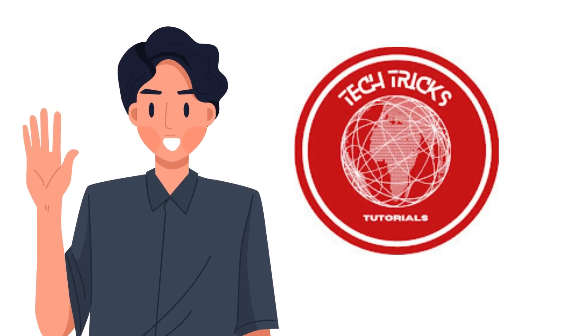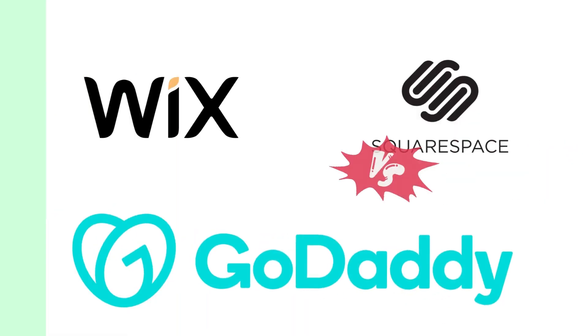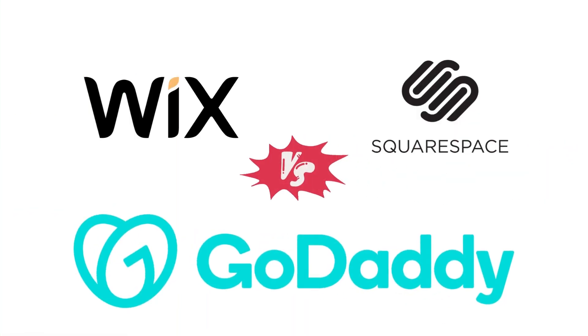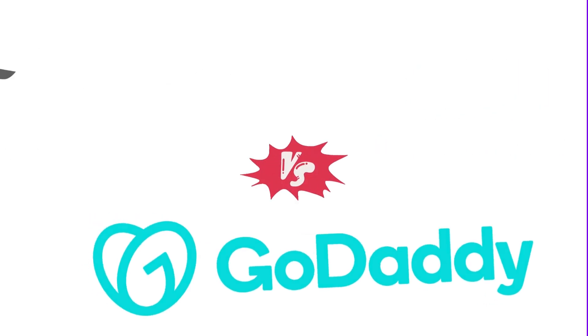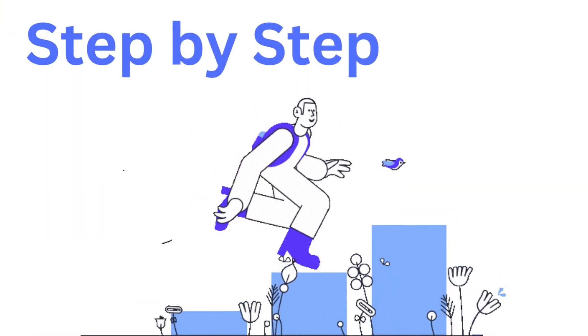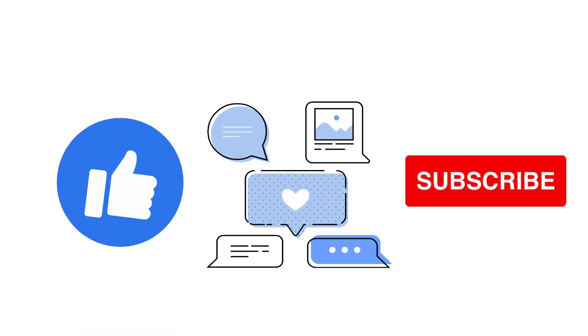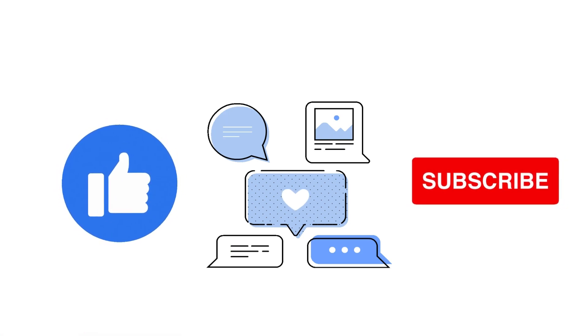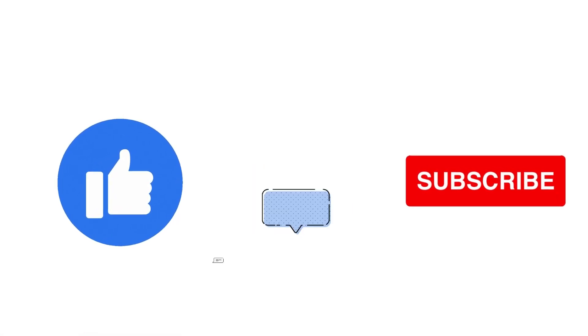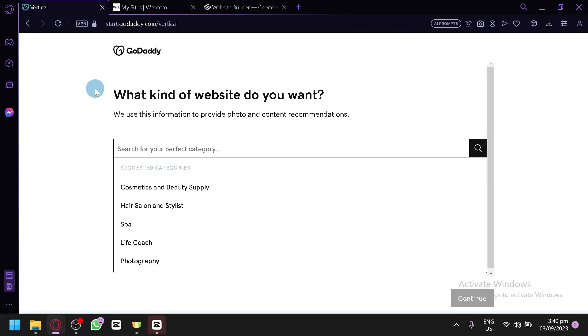Hi guys, welcome to Dike Tricks Tutorial. Today we're going to talk about GoDaddy vs Wix vs Squarespace. It's a step-by-step guide to follow easily, so don't forget to hit the like and subscribe button. Let's dive right in.